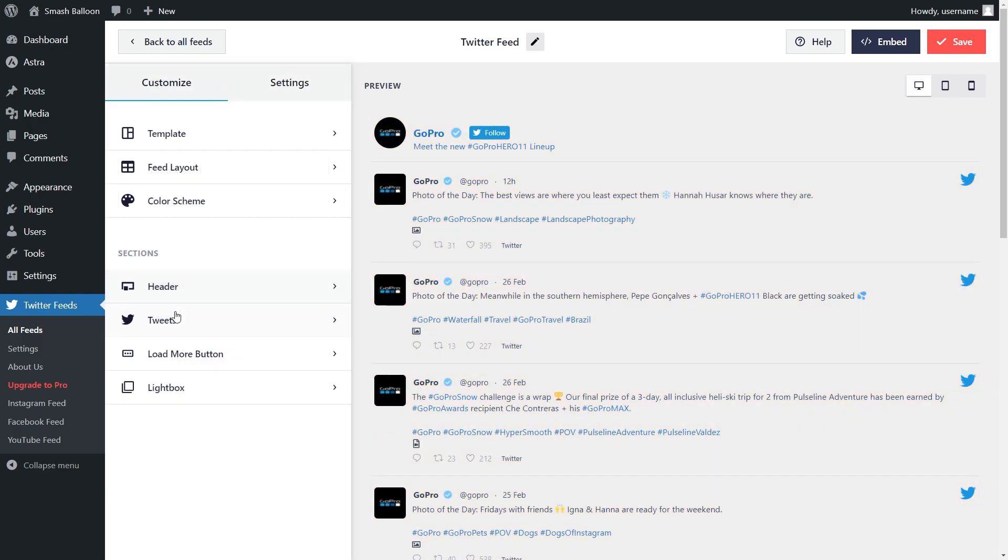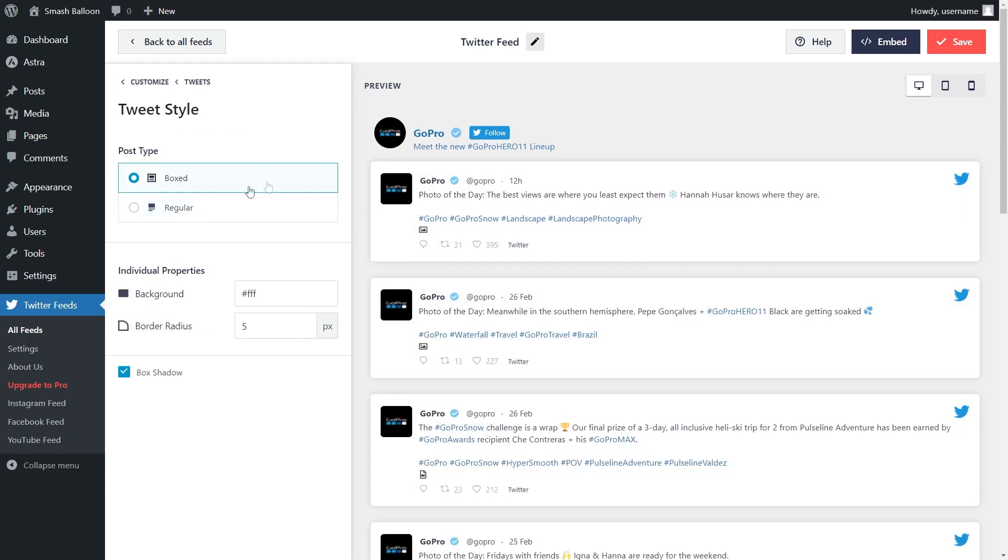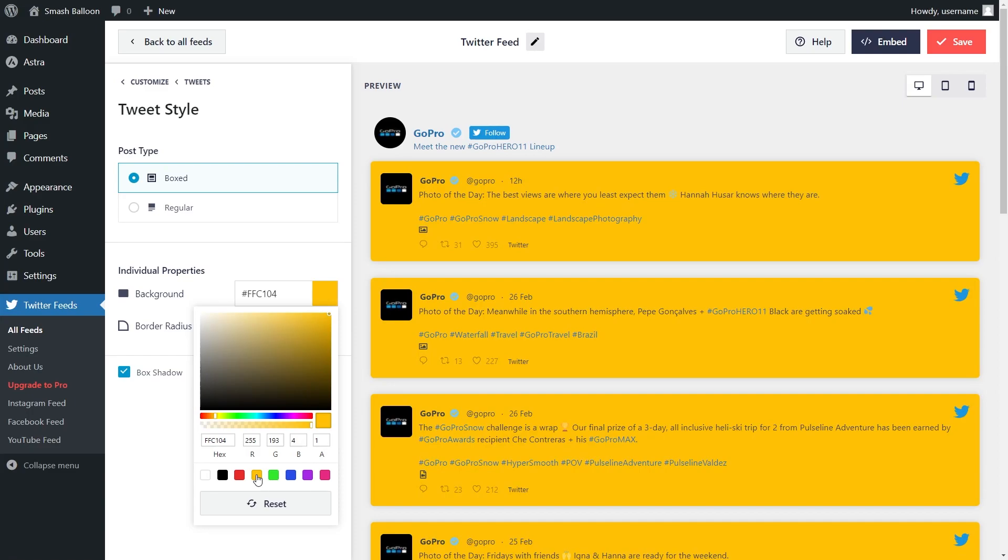If you go into the Tweets menu inside Tweets Style, you have options to customize how the tweets appear on your feed. You can select from a boxed or regular style, and even modify the colors of that style too.